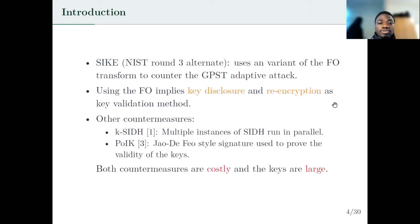SIKE, which is the only isogeny-based scheme engaged in this standardization process, uses the Fujisaki-Okamoto transform to counter the GPST adaptive attack. Using this transform implies that there is key disclosure and re-encryption. The key validation method used in the scheme is public key re-encryption — we recompute the public key of Bob to make sure that Bob honestly computed his public key.